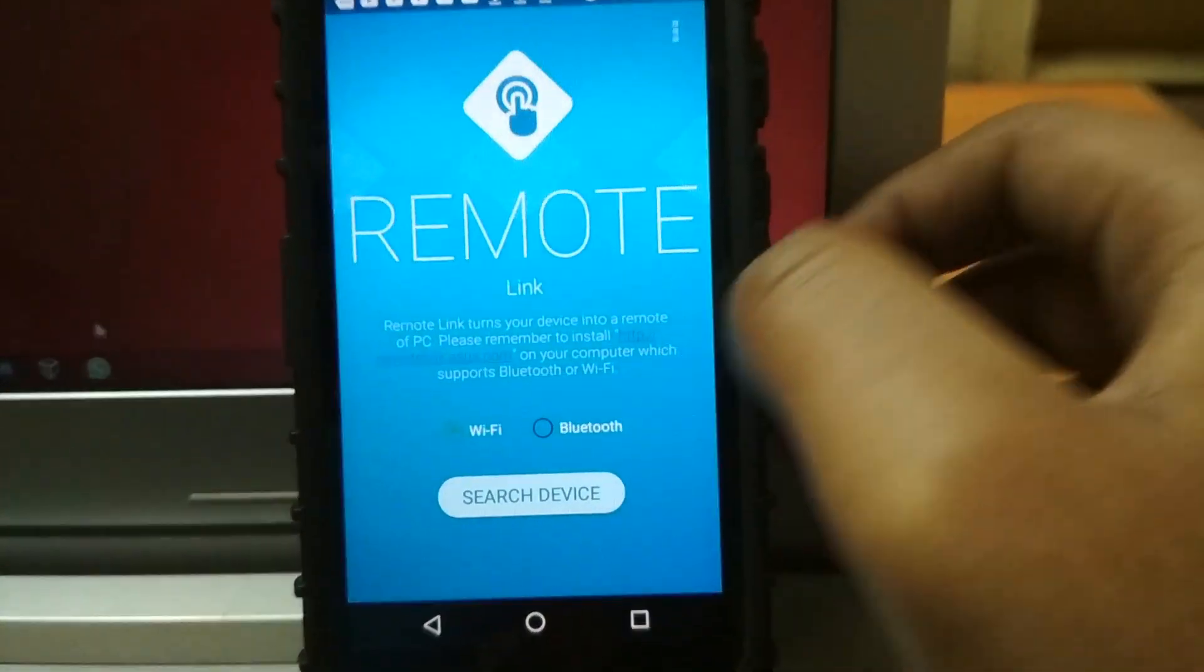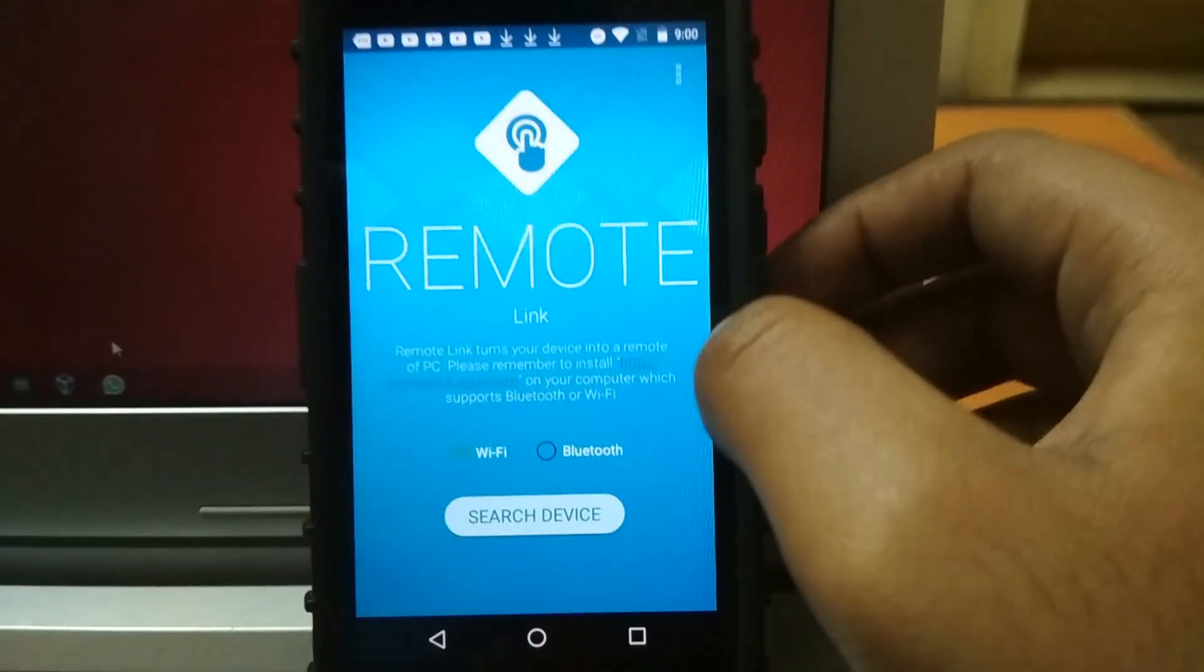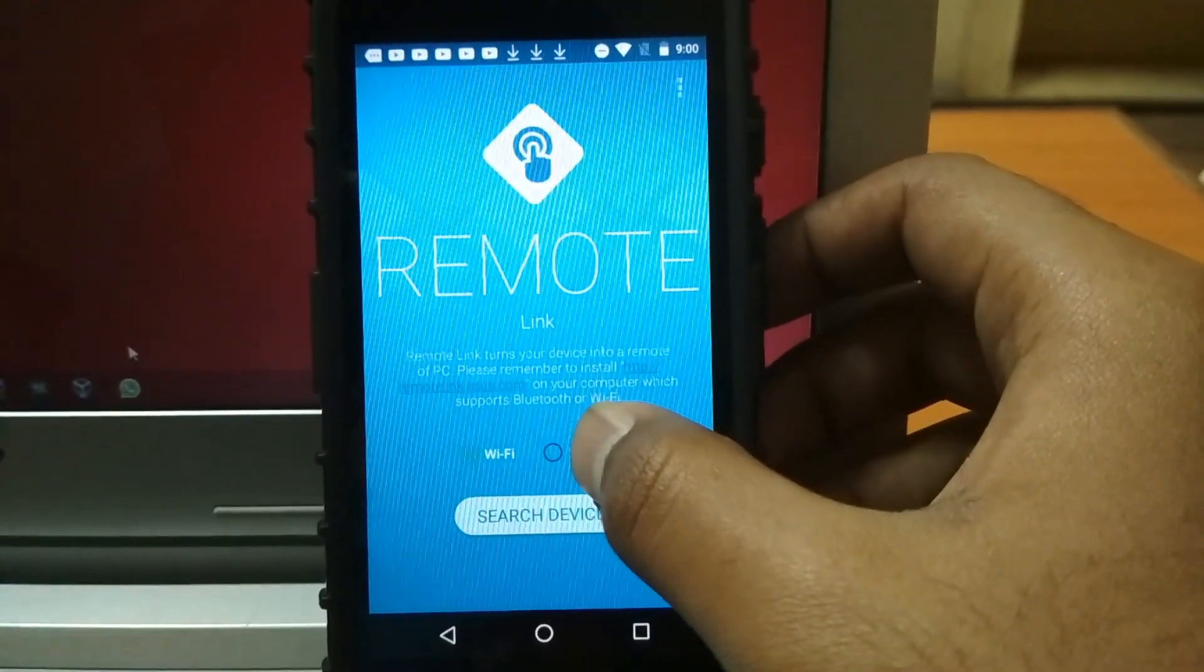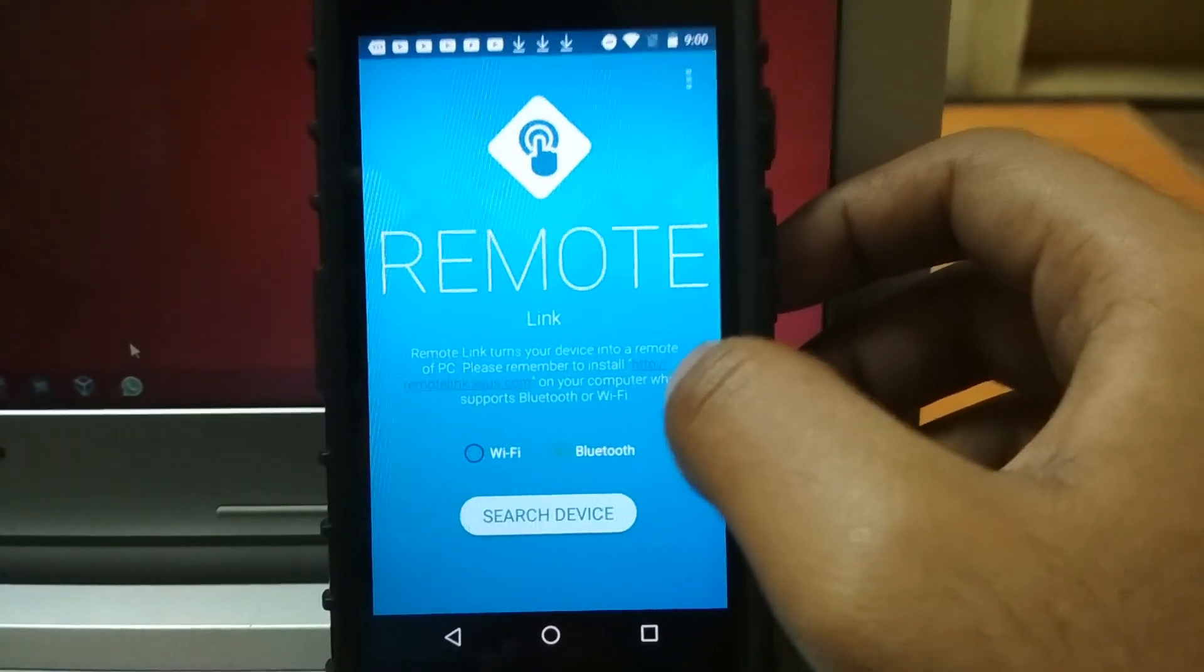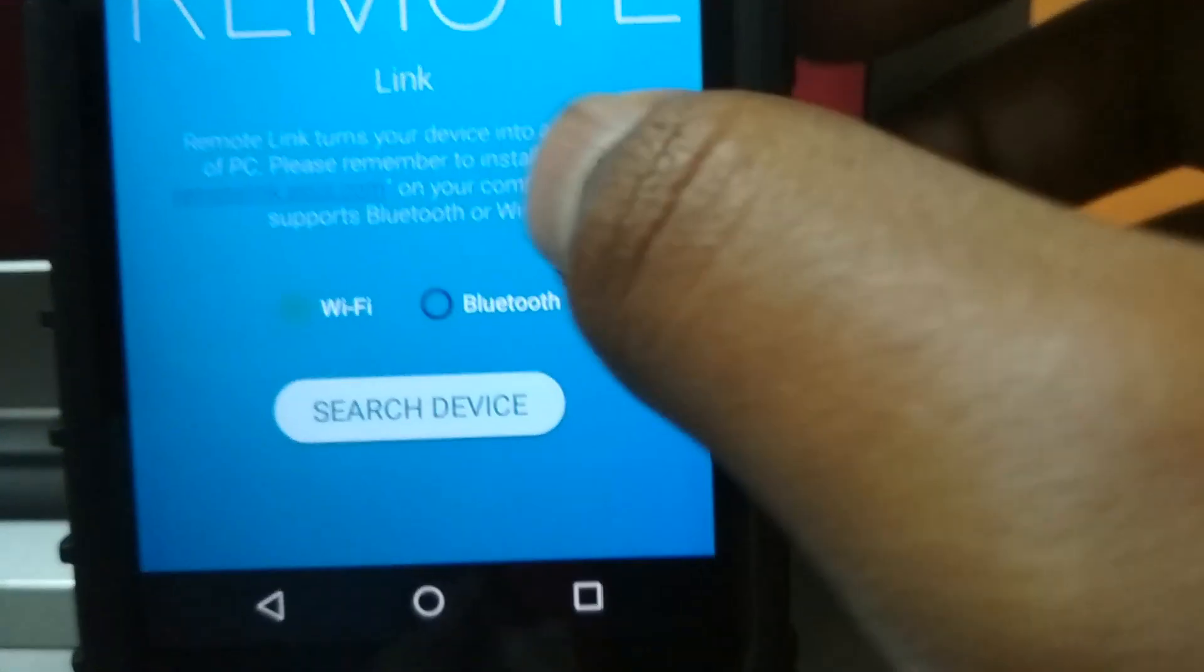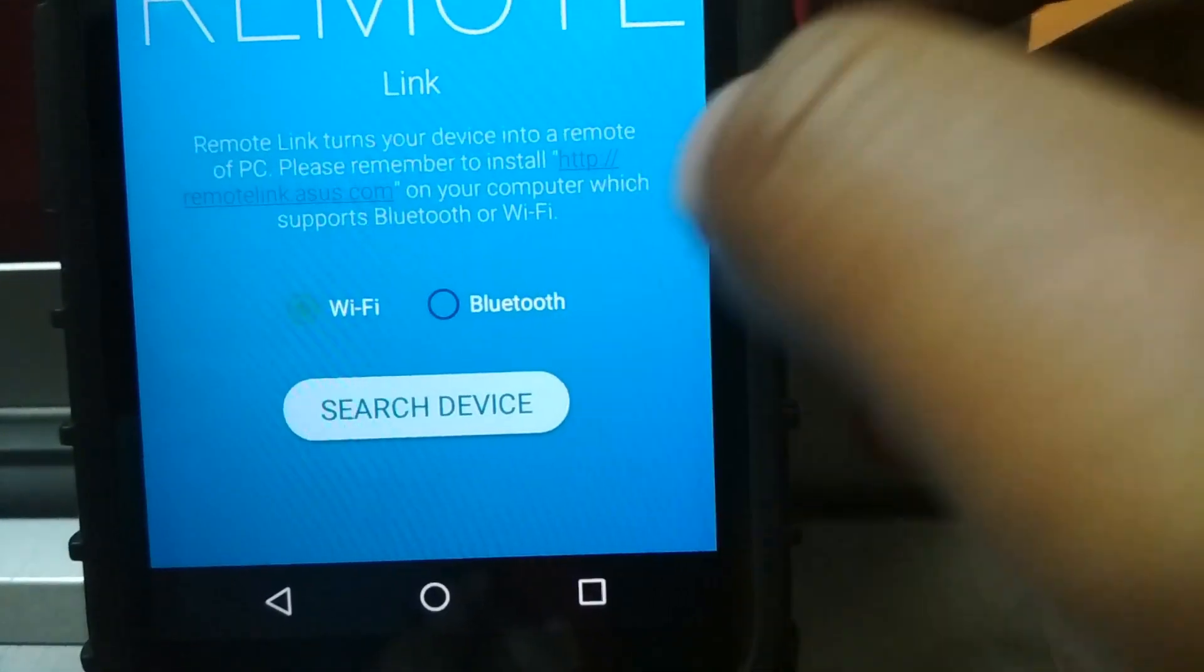Once the app setup has been completed, you will find out there are two ways by which you can use Remote Link with your PC: one is Wi-Fi and the other one is Bluetooth.